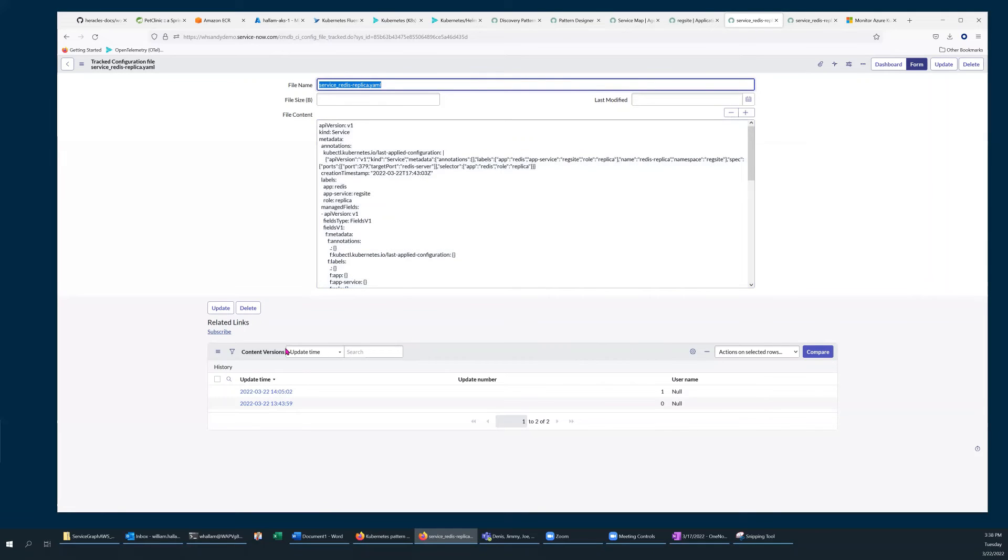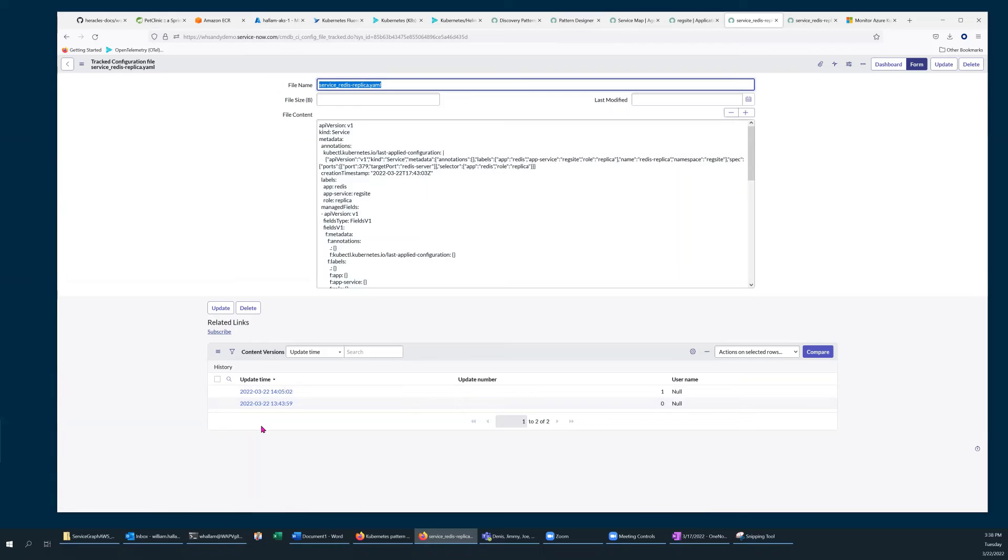At the bottom, I can see the recorded iterations, the versions of that YAML content.